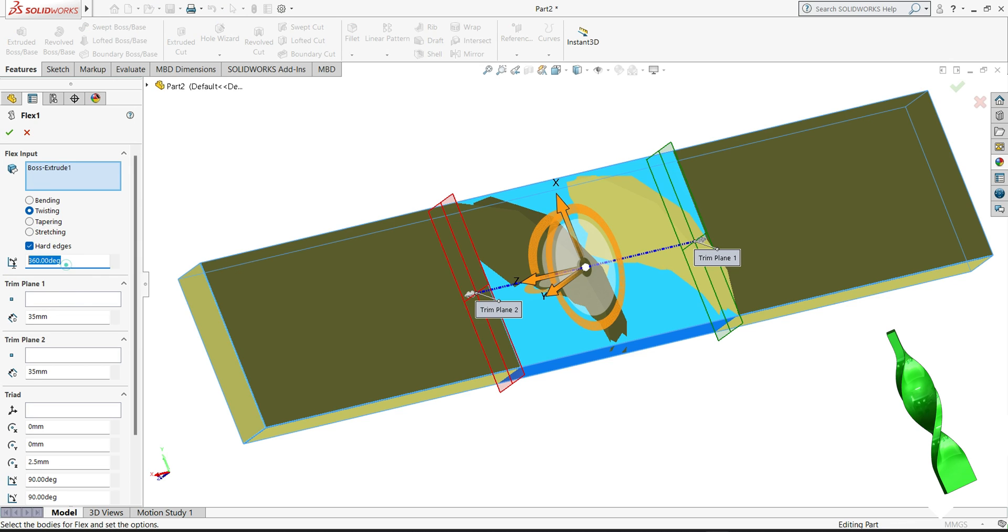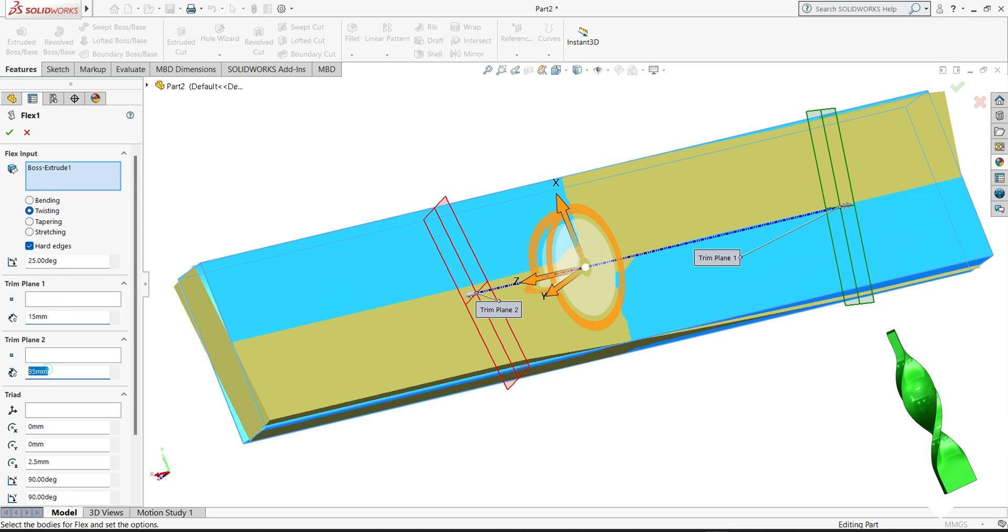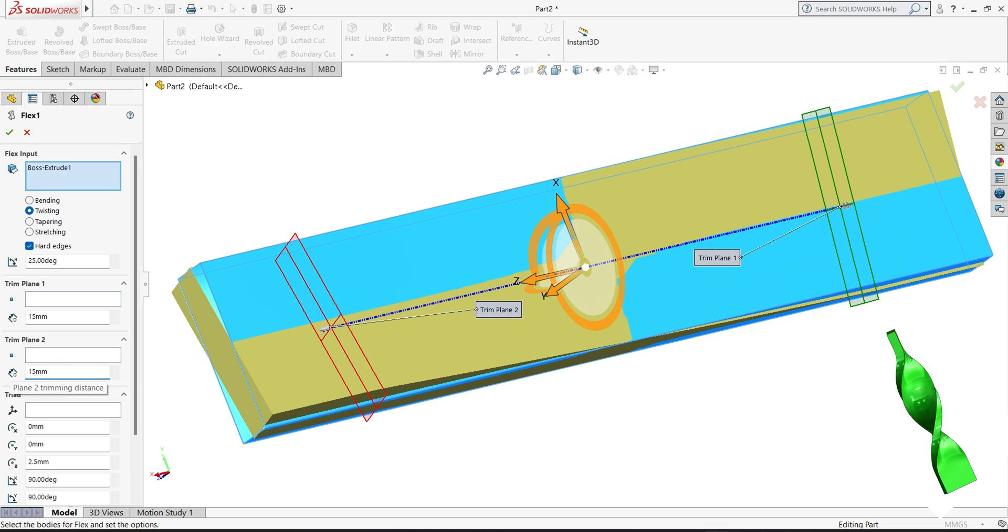So we will make it 250 degrees. Plane 1 at 15mm, this side also 15mm.